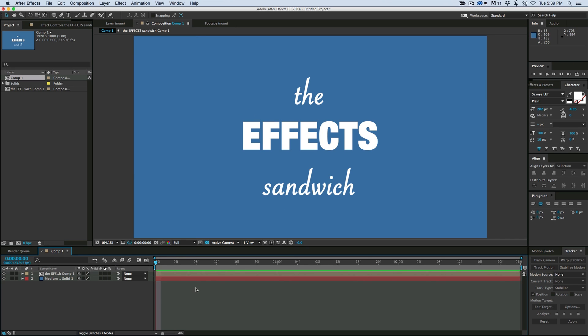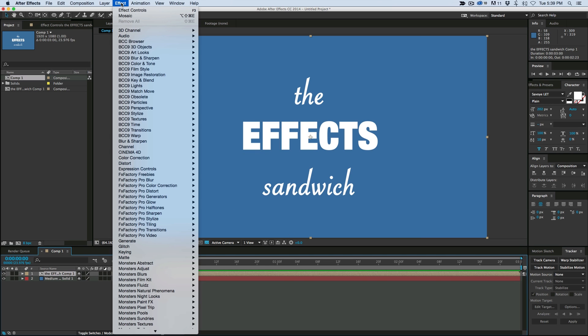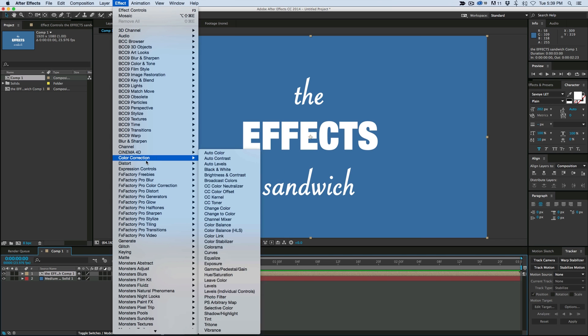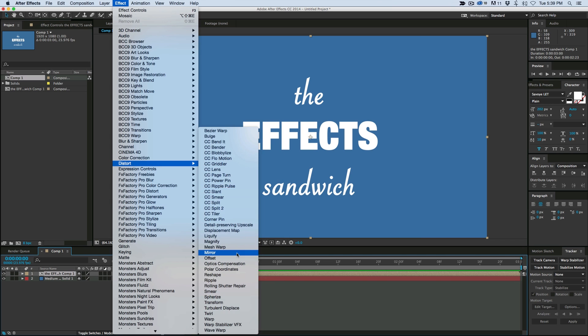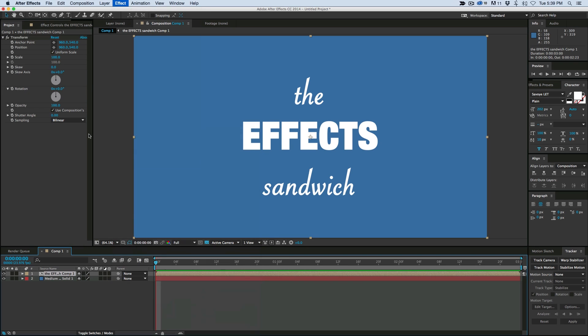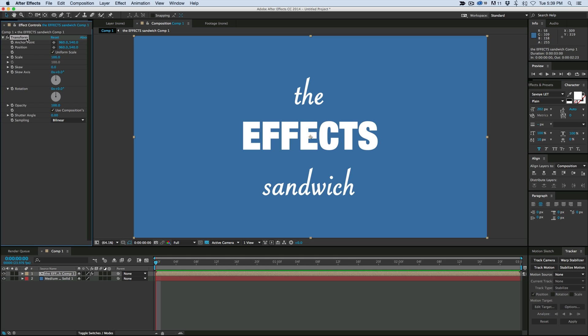So how it works is I have just a layer here. Let's go ahead and go down to my Distort effect and add a Transform. And so this is going to be the basis of my Effects Sandwich.